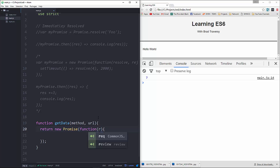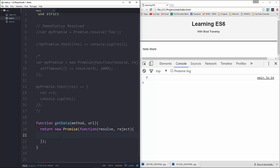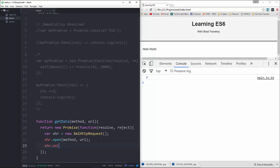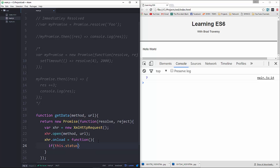Inside getData we'll return a new Promise, and in here we'll have our function taking in resolve and reject. Let's create a variable called xhr and set it to new XMLHttpRequest. Then we'll call xhr.open, passing in whatever we passed in for the method and the URL. Below that, we'll set xhr.onload to a function and check the status being returned.